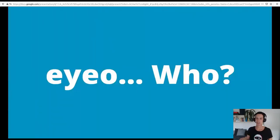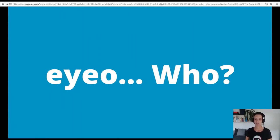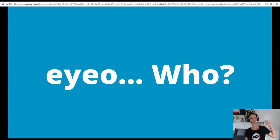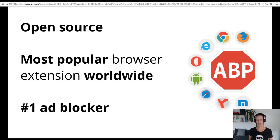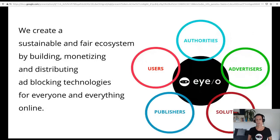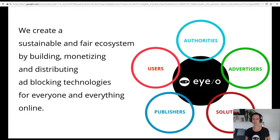I don't see you, but I imagine the question marks in your eyes. Please, a quick virtual raise of hands — who of you is using an ad blocker in their browser? If you raised your hand, you most possibly will know our most popular product. Adblock Plus is not only the most used ad blocker worldwide, it is also the most popular browser extension, and it is free software.